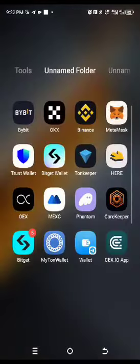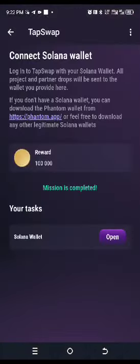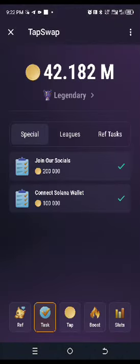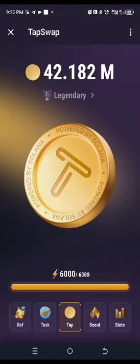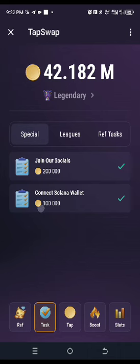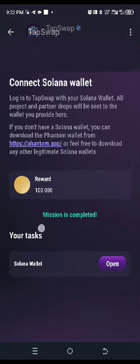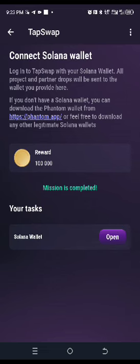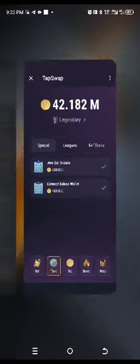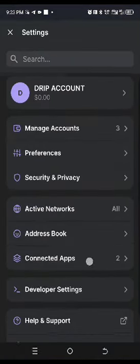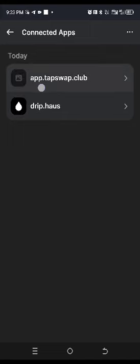Go back to your TapSwap and check — it is connected there as well. You can now be sure that your wallet has been connected successfully. Once you are done, go back to your Phantom wallet and confirm in Connected Apps that TapSwap is listed before you start mining.